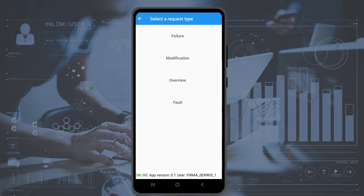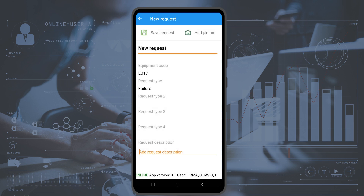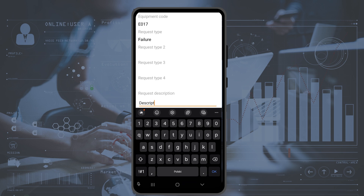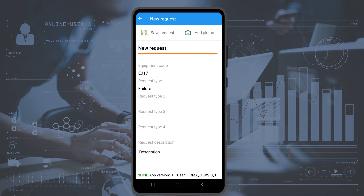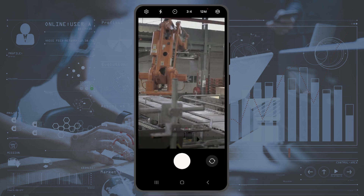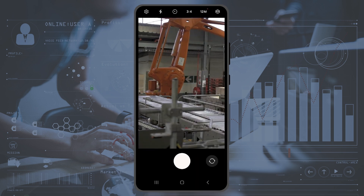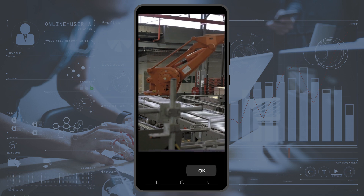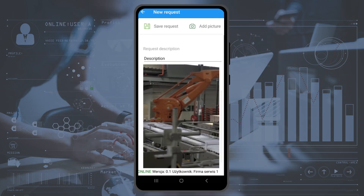We specify the type of request. We can add a description by pressing the Add Required Description field and entering the text. We can also attach a photograph to each report to document the incident. The final step is to press the Save icon in the top left corner of the screen.